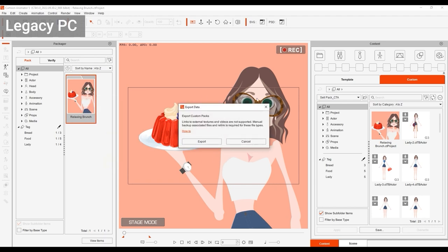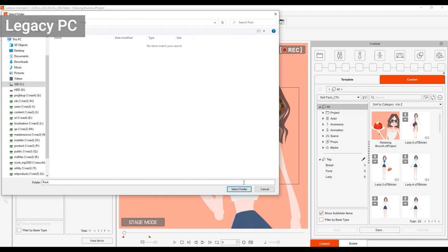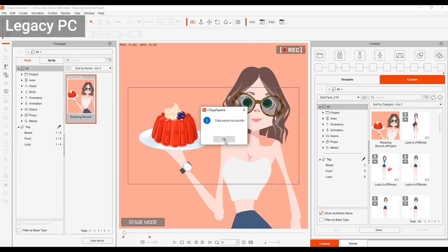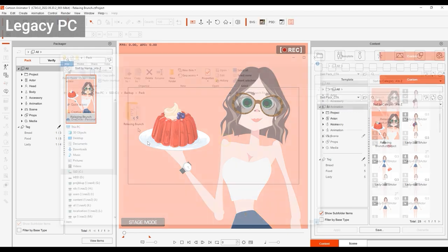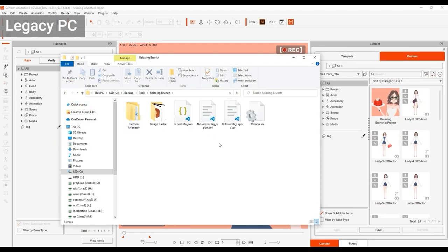Your pack may link to external files such as videos, which are not supported in this process, and you'll need to re-link them manually. You can find out more information about this in a separate tutorial. Once the export is complete, you can see them organized according to the content manager folder structure.